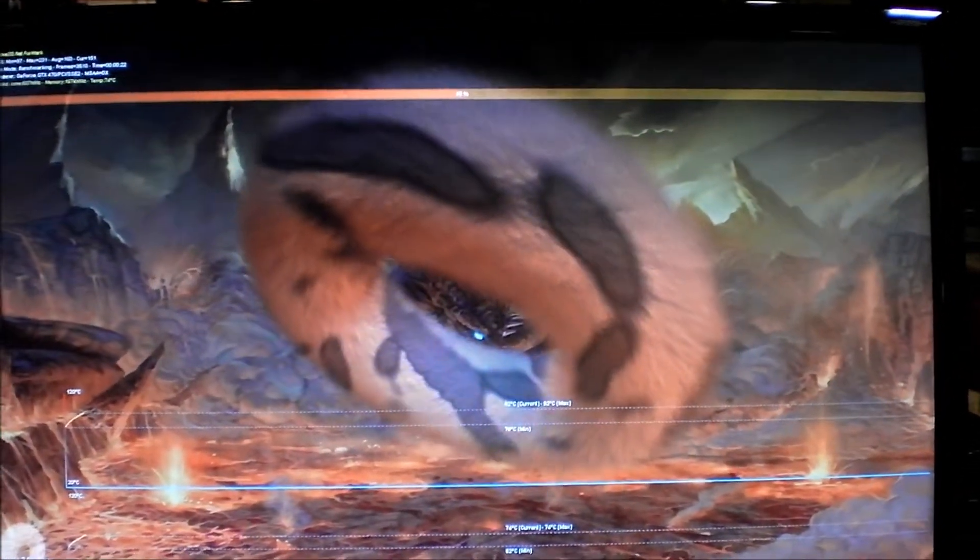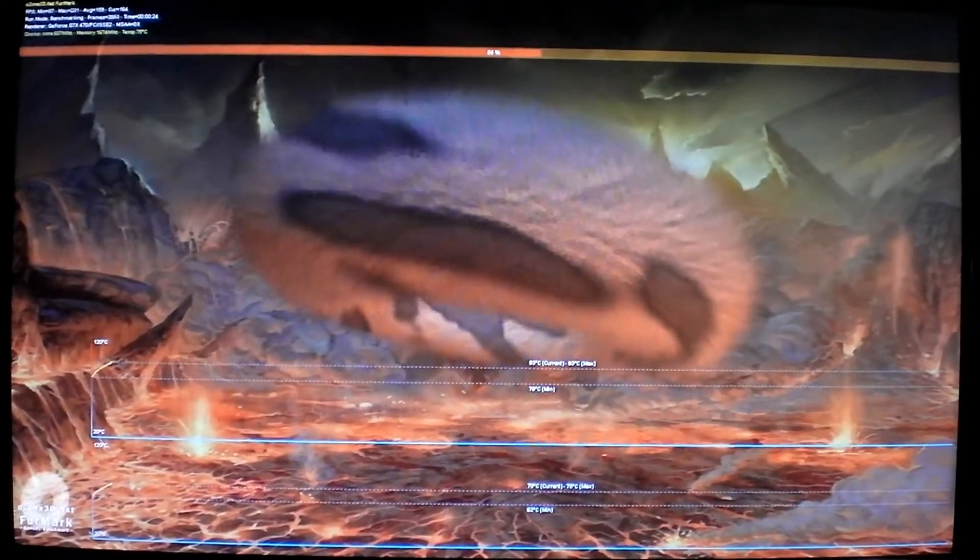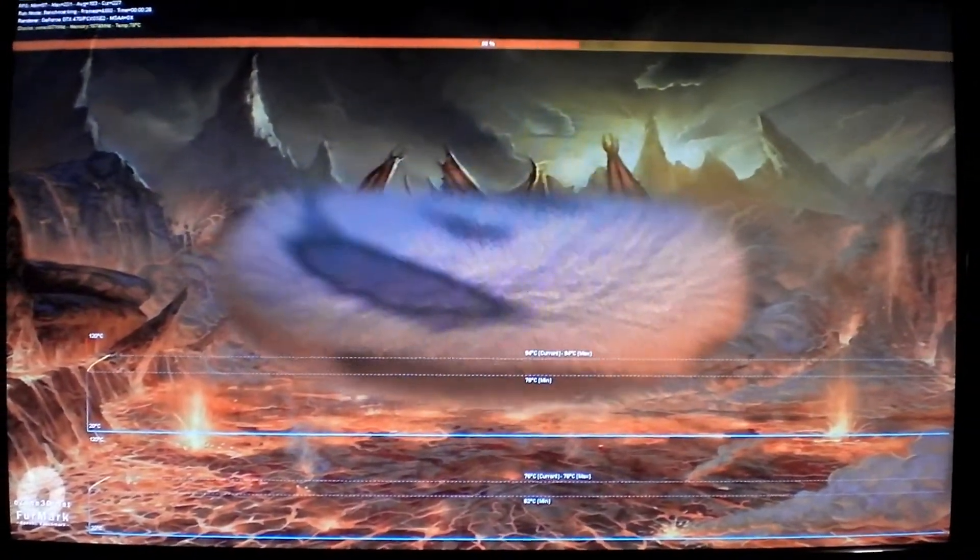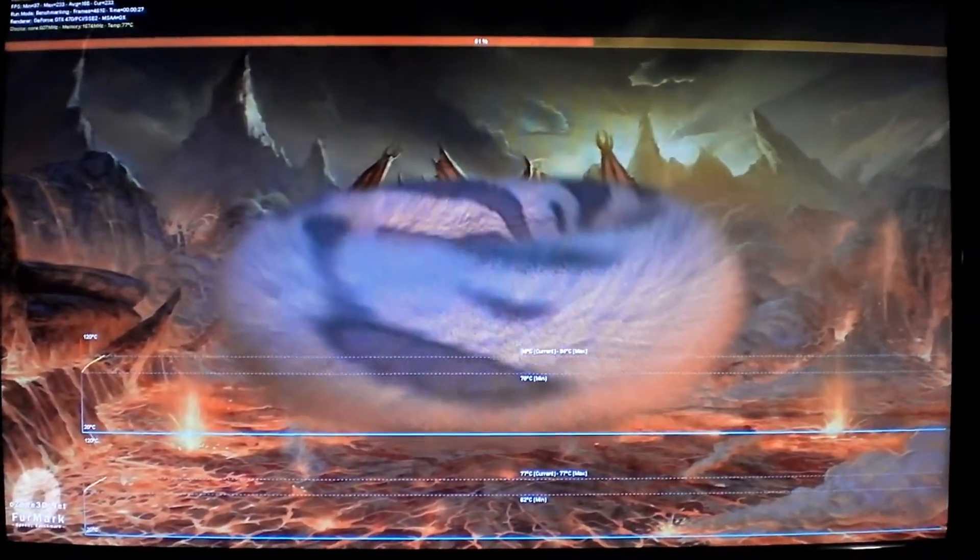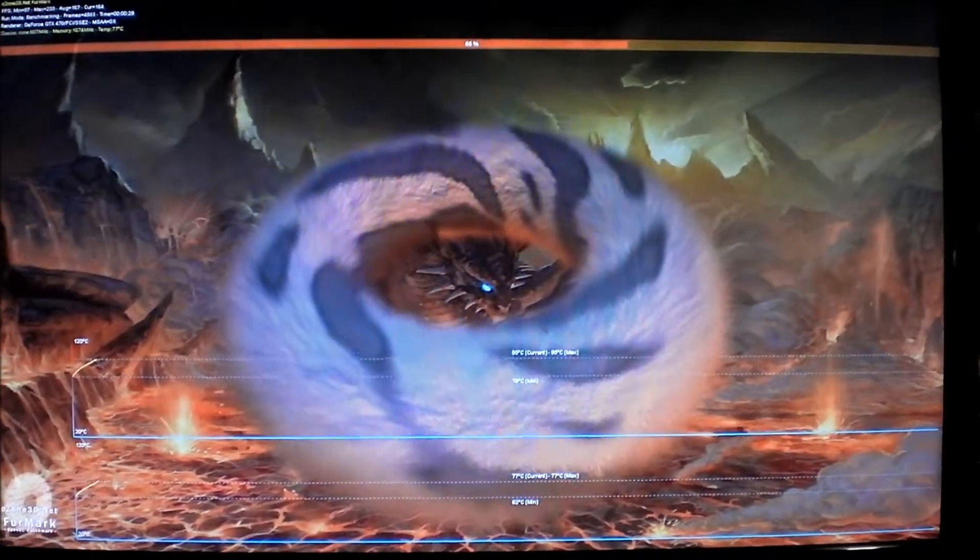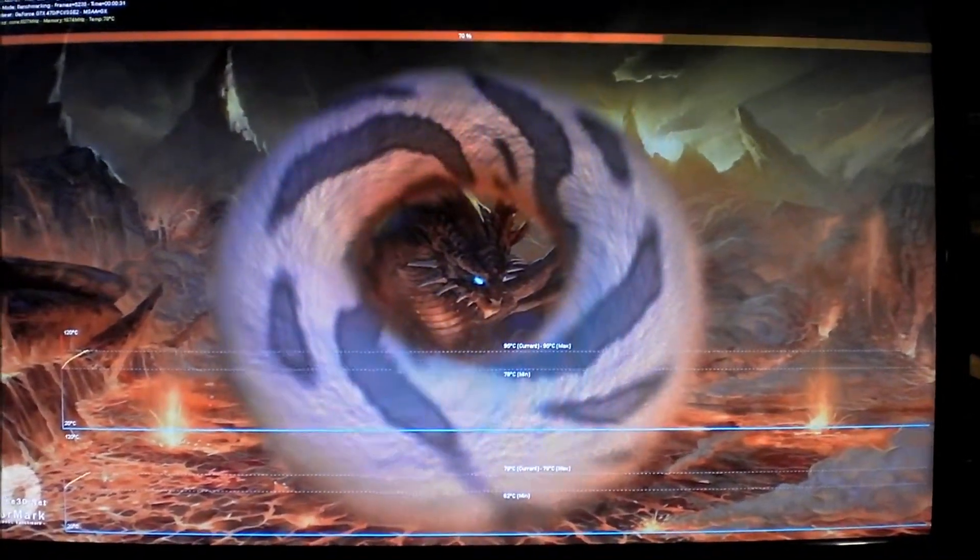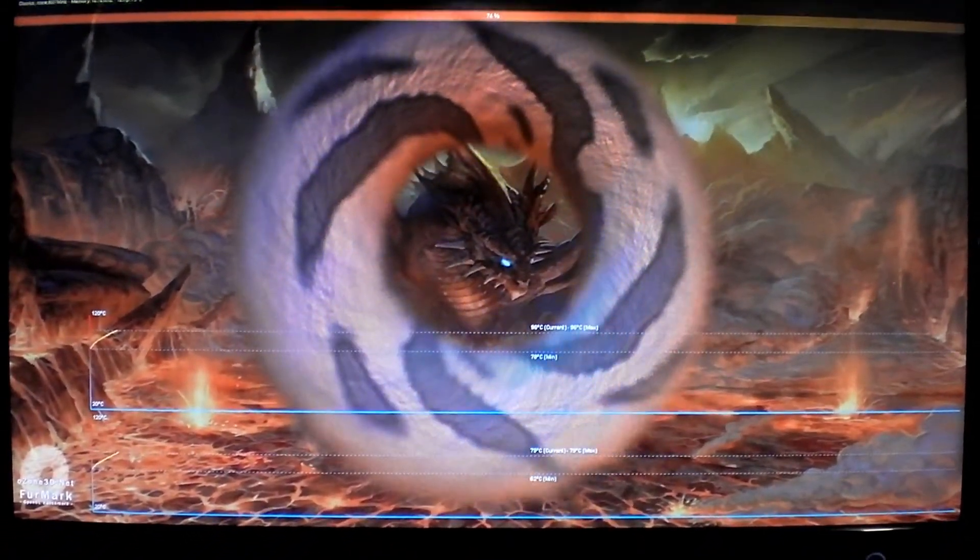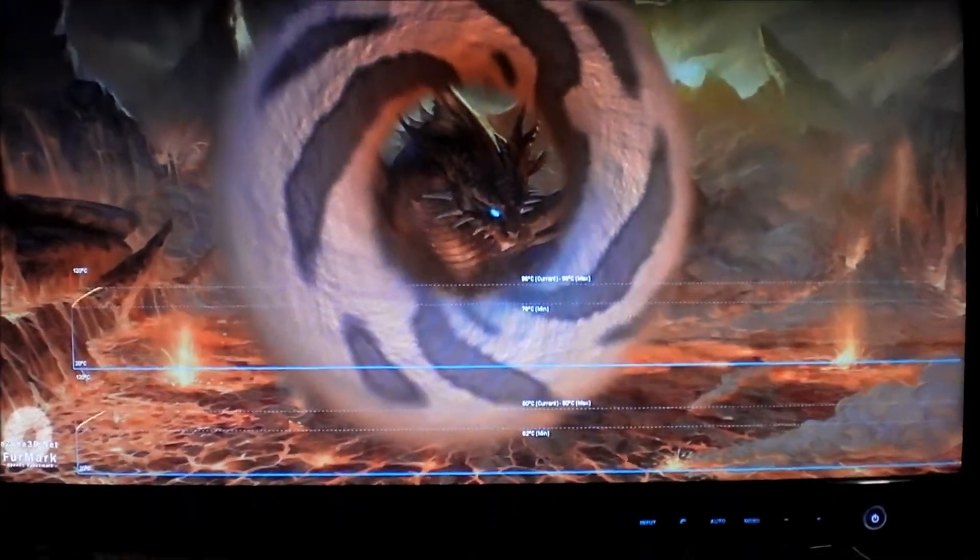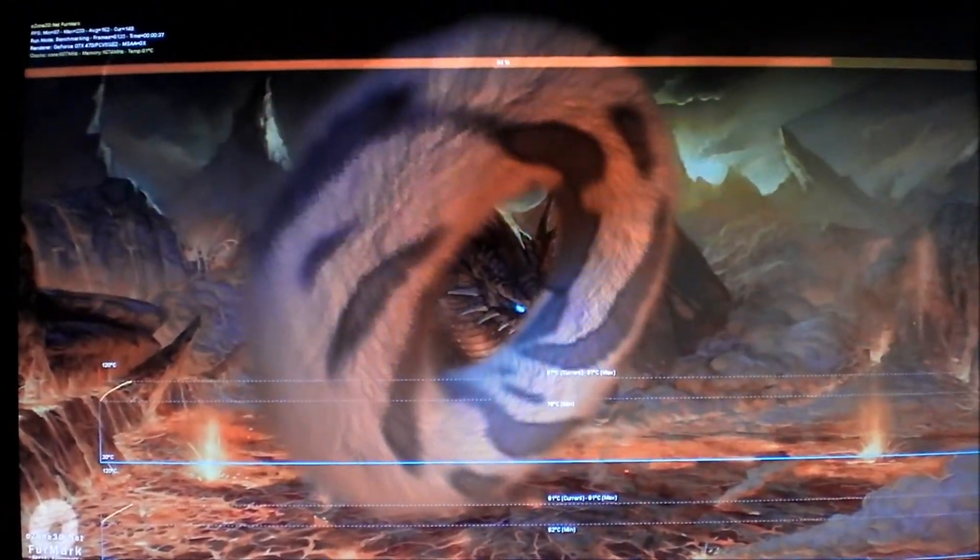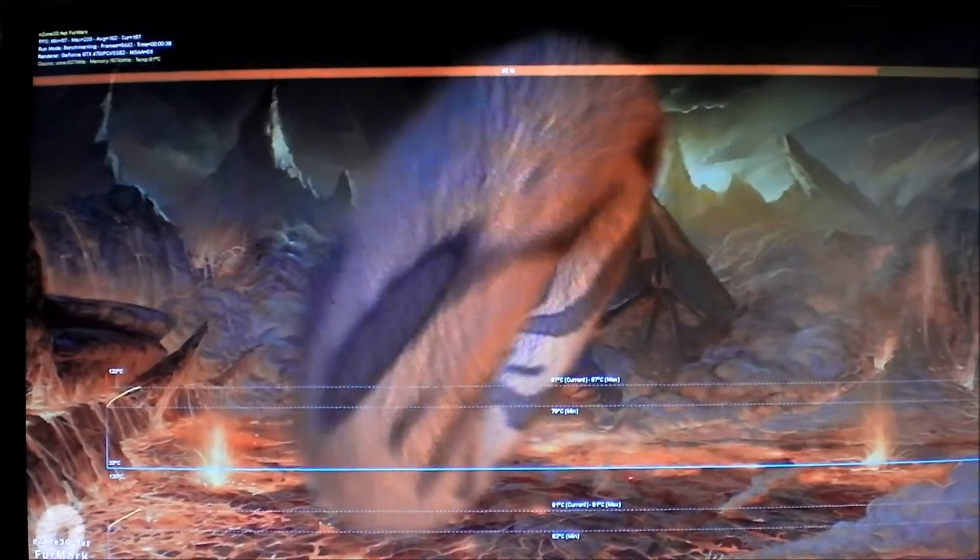The current frames per second is 150, and it's averaging 160. The average is moving up and down a little bit, right now 165. The fans are kicking on and this is really getting to higher temperatures: 96 and 81, 97 and 81.